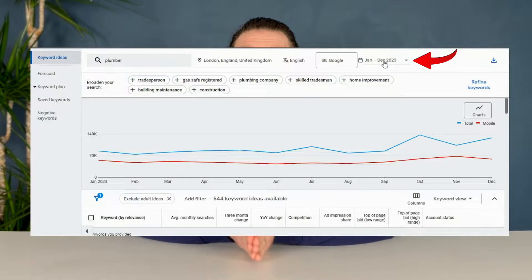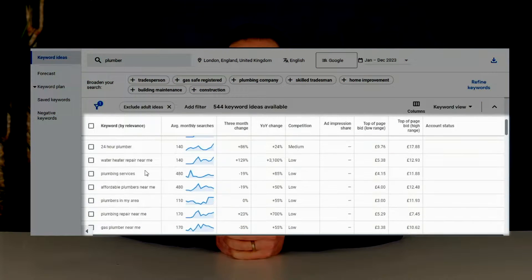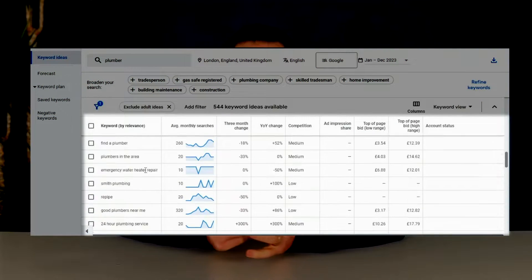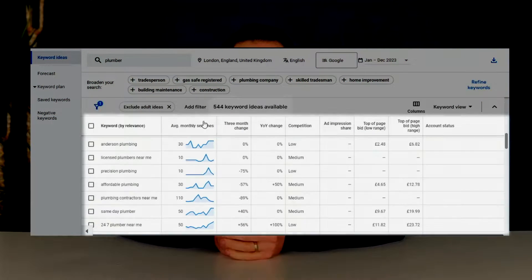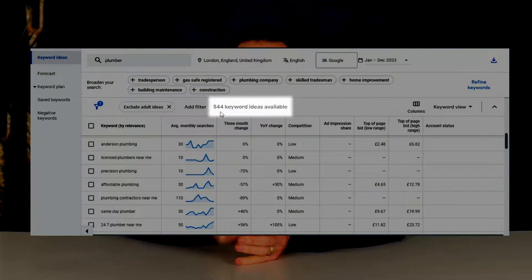For the date, make sure it's set to the last 12 months, because we want all the data from the last year. Now Google has given us all these keywords related to our main keyword, which is plumber. It's generated 544 keywords for us to use, so there's bound to be some keywords that we haven't thought of and that we can use in our ads. Don't worry, we don't have to go through all 544 keywords to find the ones that represent our services.